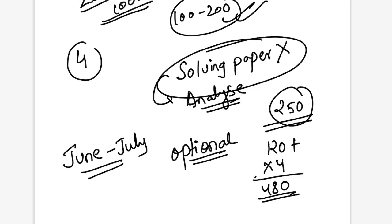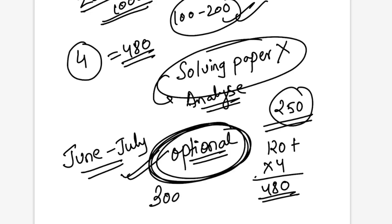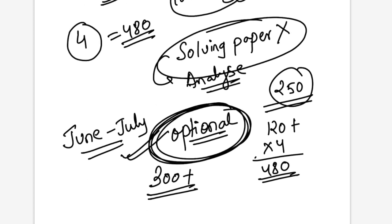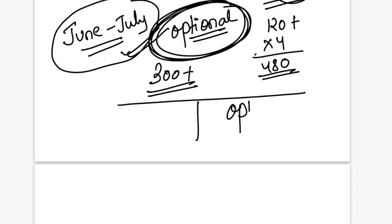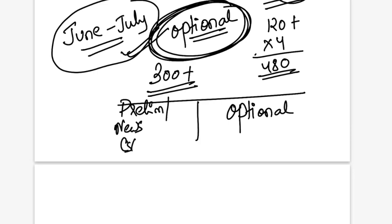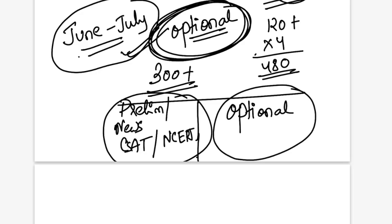For example, GS papers 1, 2, 3, 4 each have 250 marks. If you scored too good in one GS paper you can score 120 plus. If I multiply 120 by 4, that accounts to 480 marks. But with just one optional subject you can score 300 plus and that can give you a great rank. So when you have this extra time in June and July, if you're finding it monotonous you can divide your day into two parts.